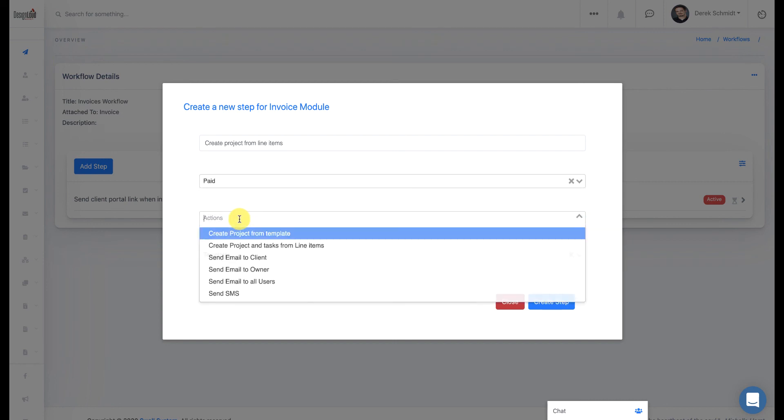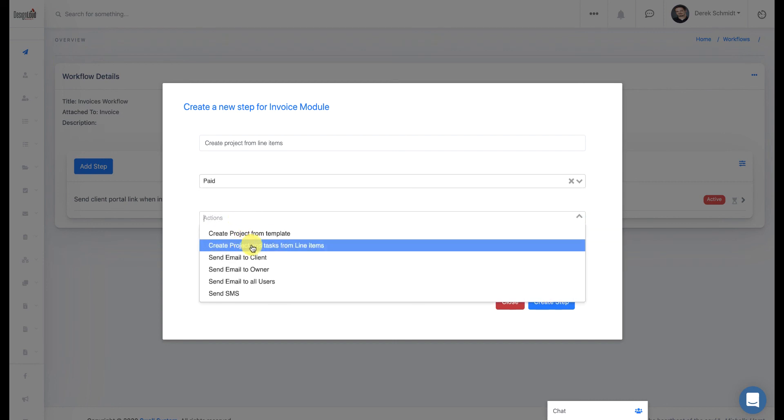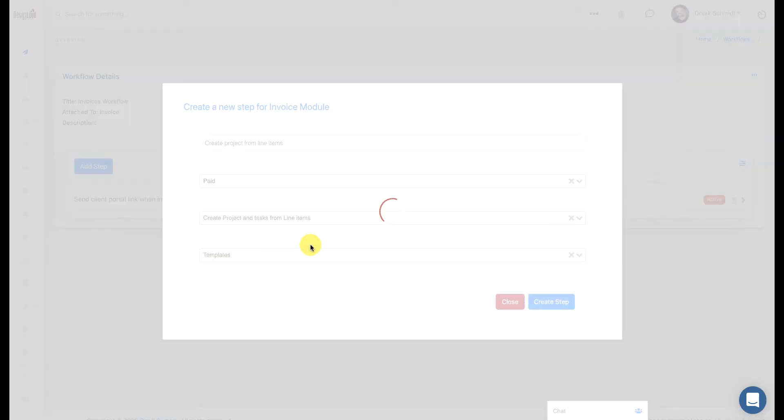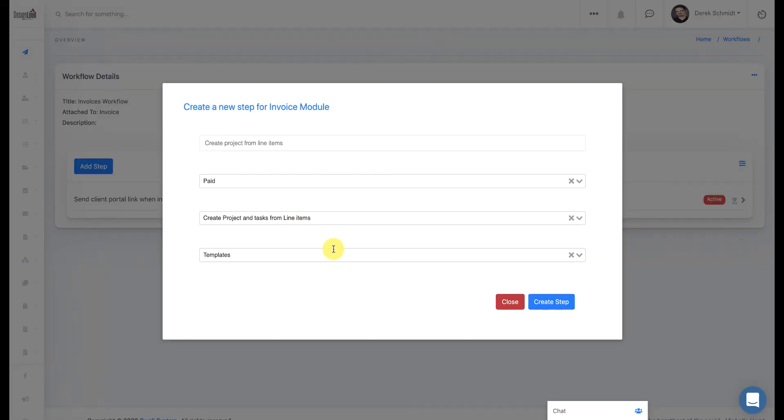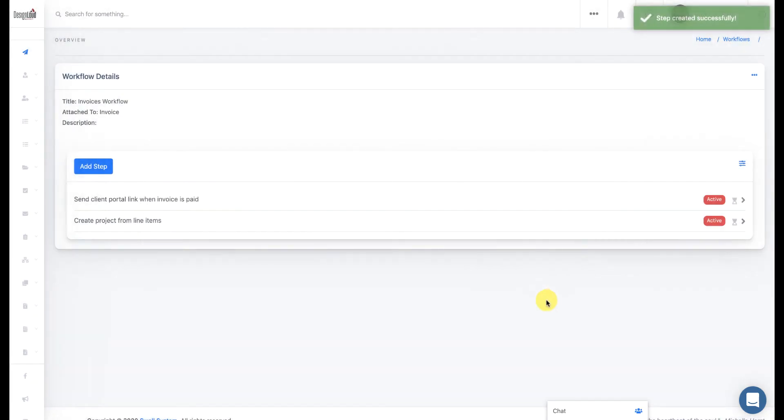We want to create a project and task from the line items of the invoice. And for this case, we don't need a template. So you can see here where I've automated two parts of my workflow.